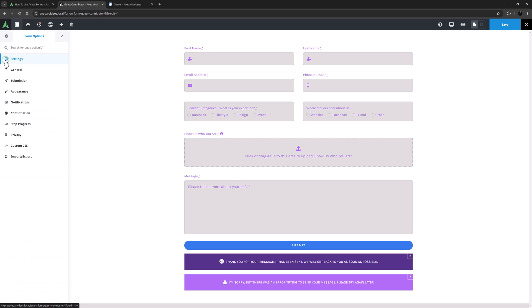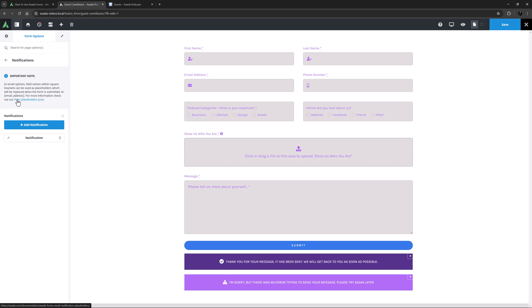The next tab is Notifications. This controls how you actually get the messages from the form. Here you can add multiple notifications for your form as your needs dictate. These could be full form submissions directly to your email, and they could also be auto replies to the user, or notifications to specific team members, etc. You can set up as many notifications as you want, and you can also use placeholders in the fields to add content.